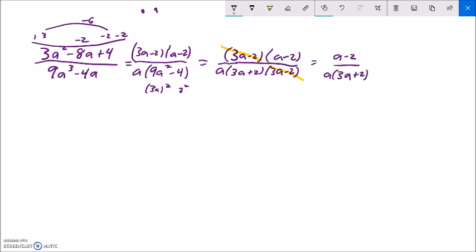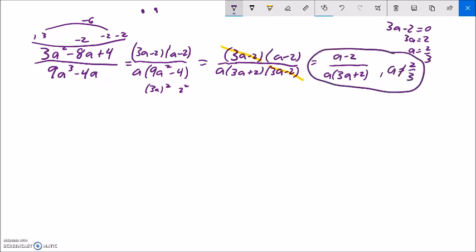I'm saying this is equivalent to the original for any a value — but I lost information when I canceled (3a − 2). That factor equals 0 when 3a − 2 = 0, i.e., a = 2/3. So a cannot equal 2/3, because that would cause division by 0 in the original expression. That's my answer for that one.